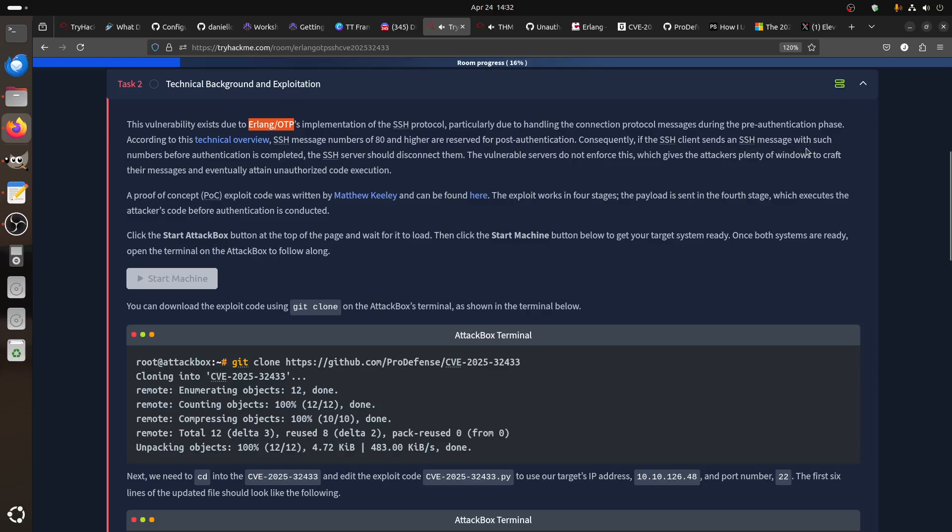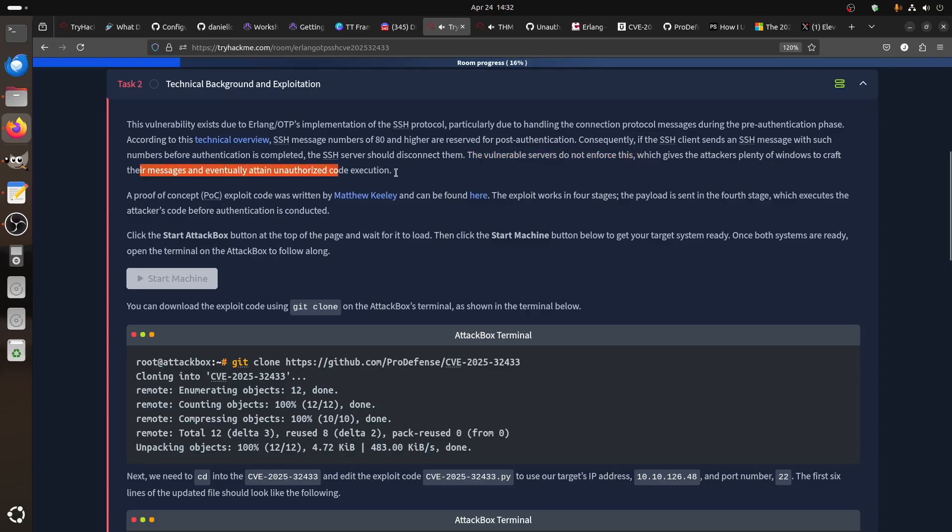The vulnerability is the server does not enforce this, which gives the attacker plenty of window to craft their message and do execution.